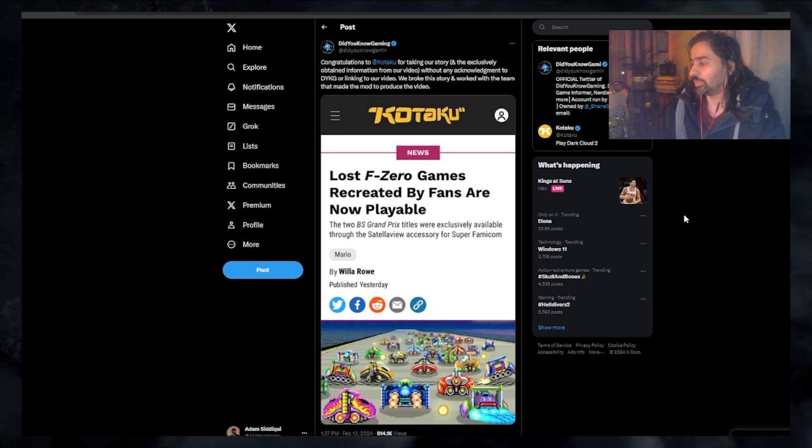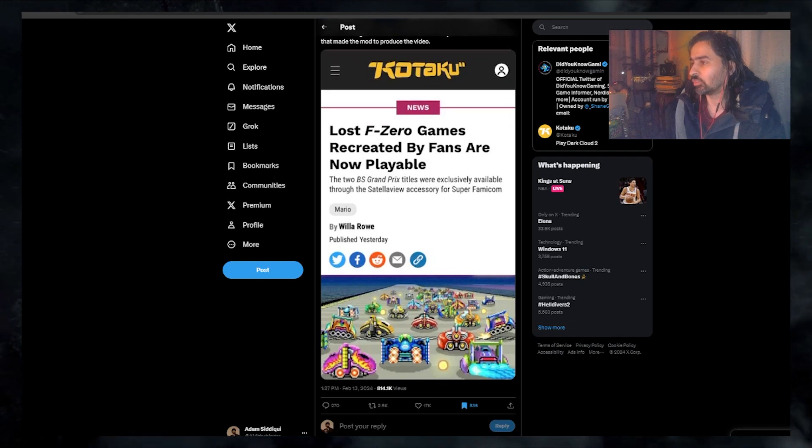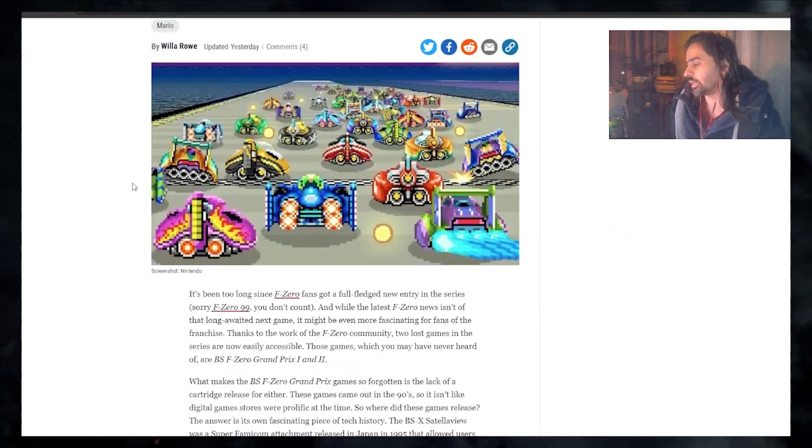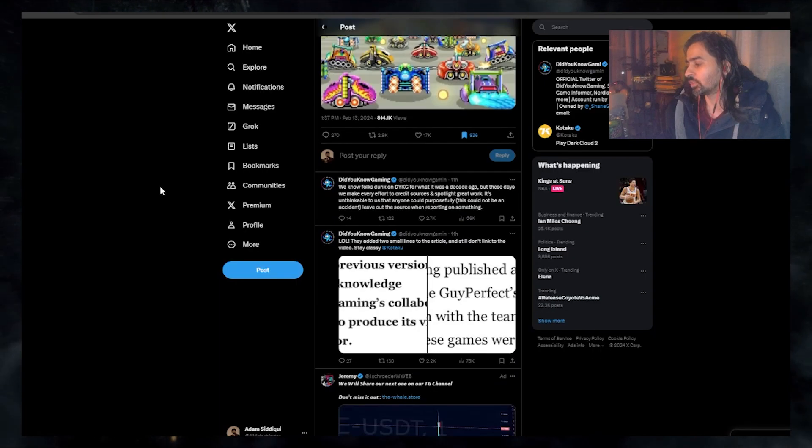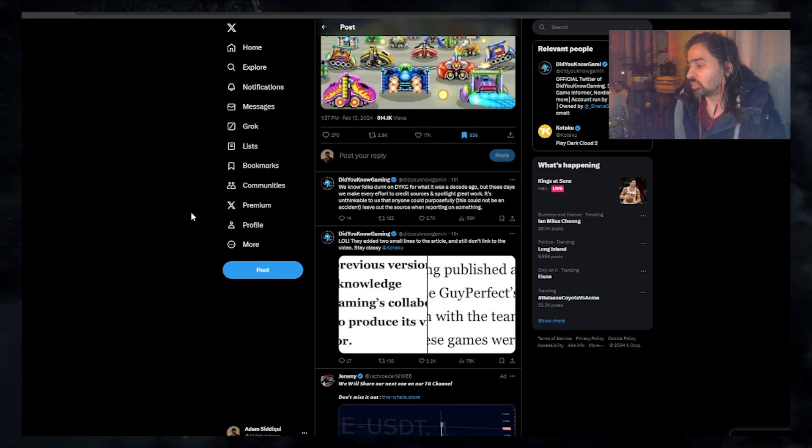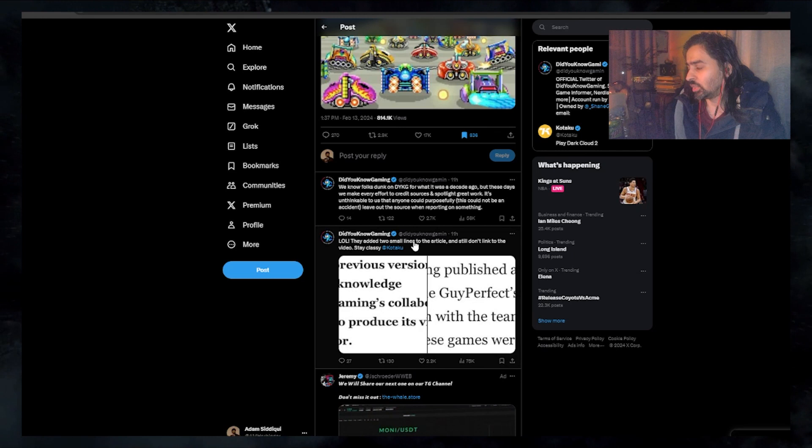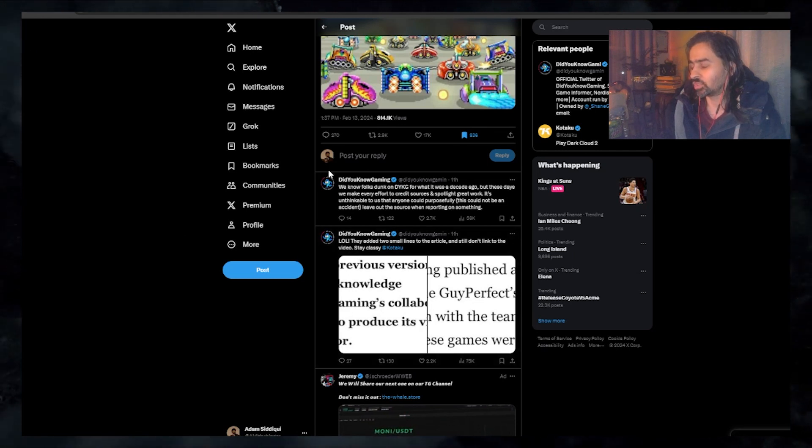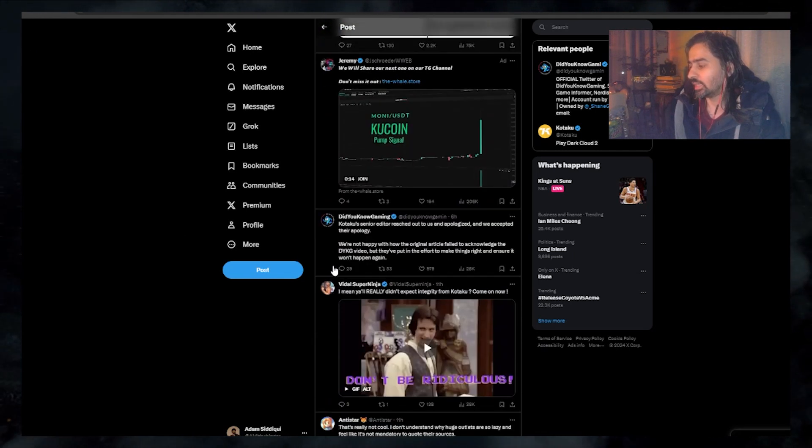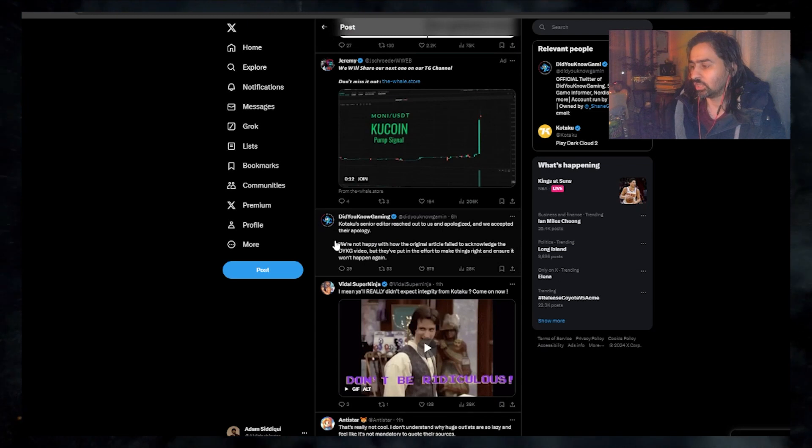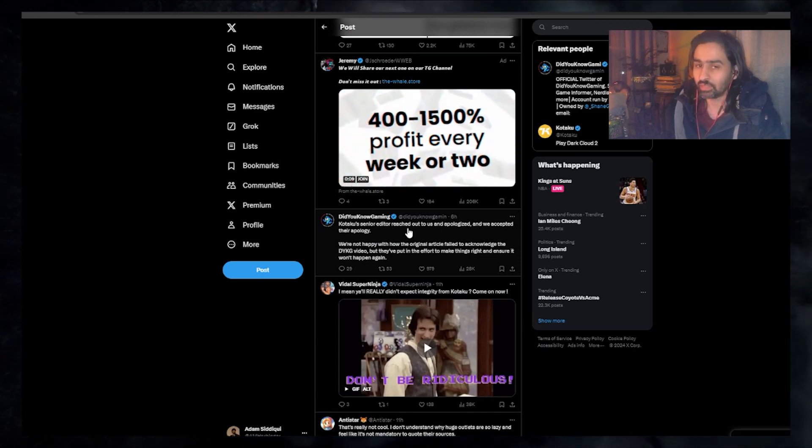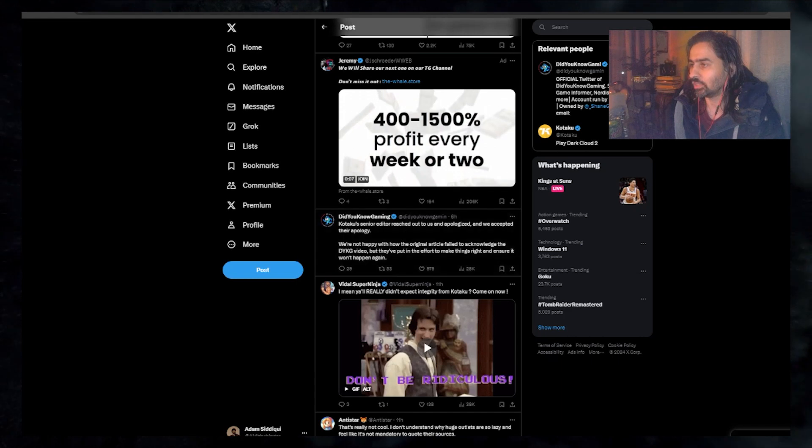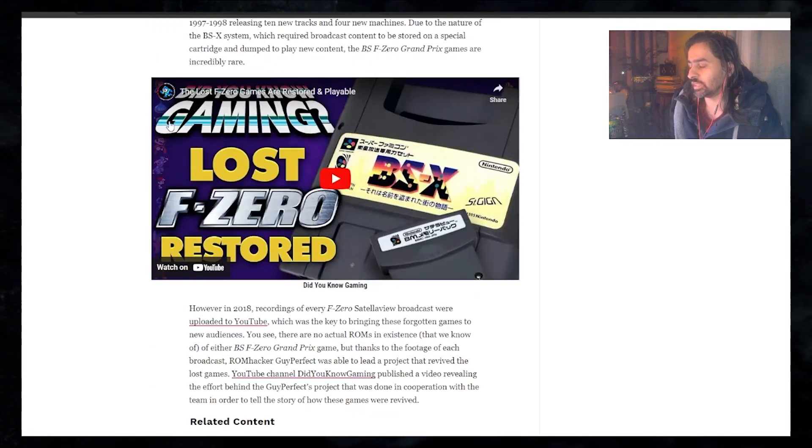They have updated the article. At first they did acknowledge Did You Know Gaming in the article but they still didn't post the video, so that was like strike two. Then eventually they did reach out to Did You Know Gaming with a senior editor telling them that they were sorry. They accepted the apology and since then they have linked the video.